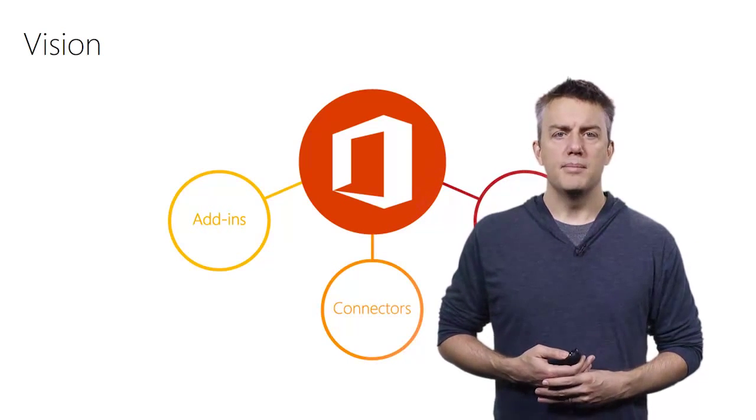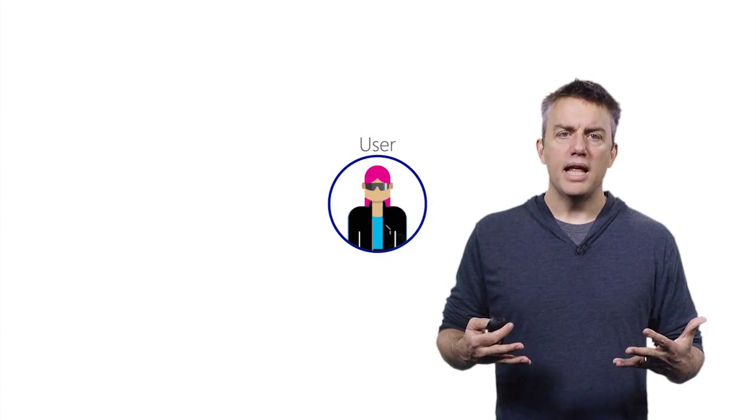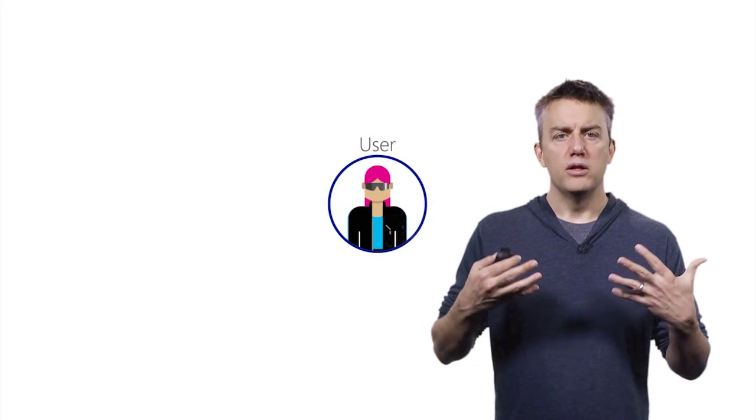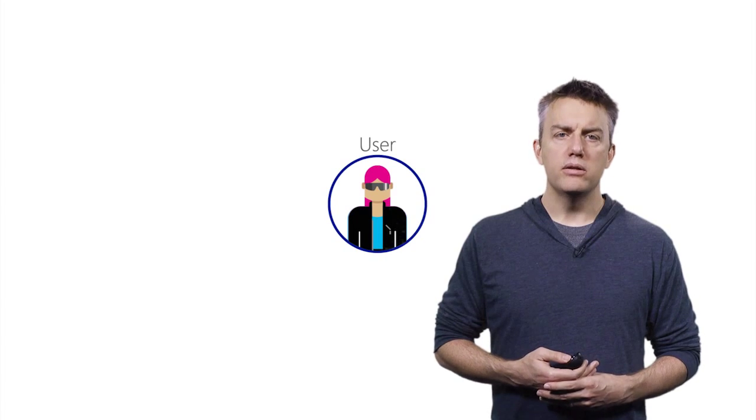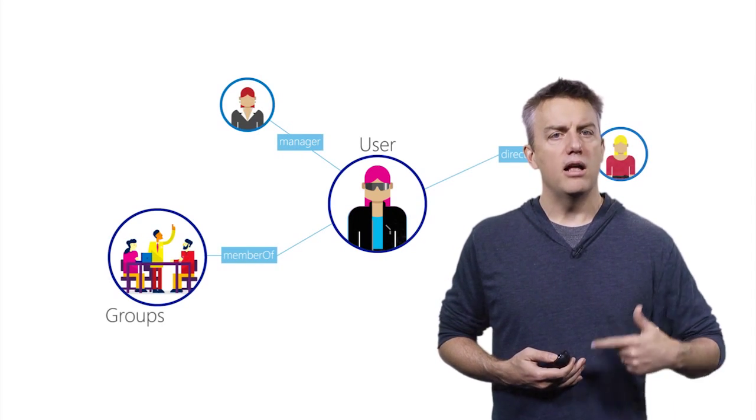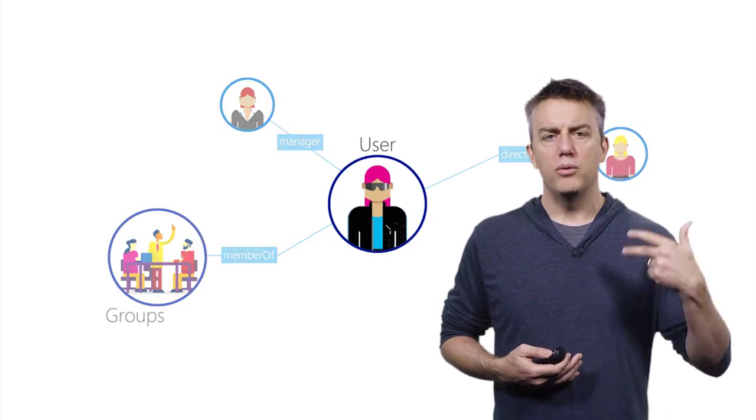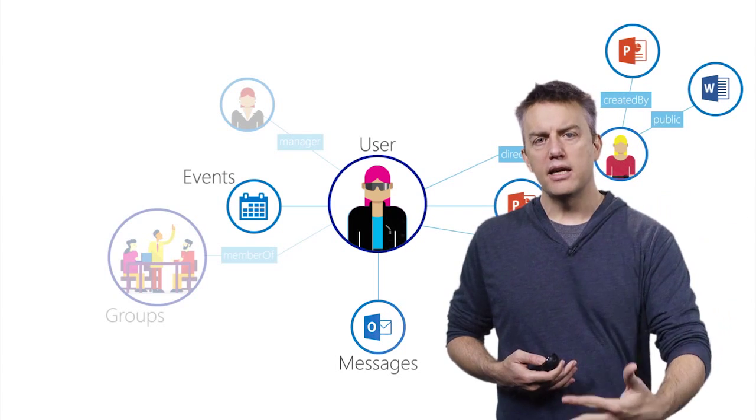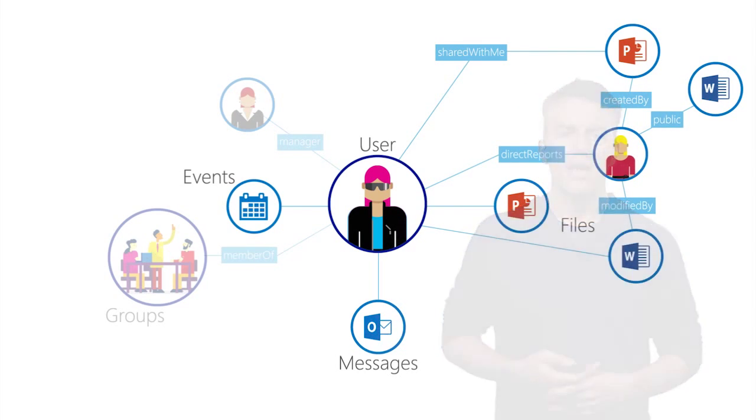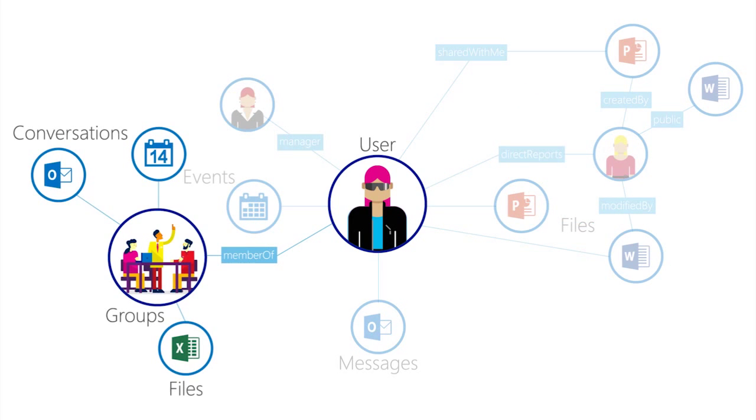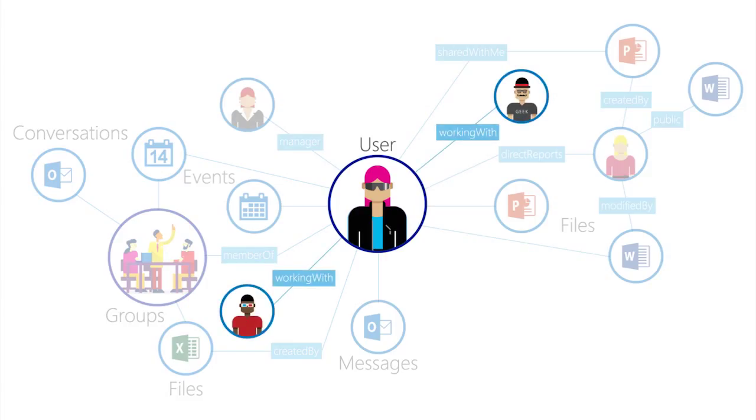So let's start thinking about add-ins. There's one platform for the new style of web add-ins that we are using across Word, Excel, PowerPoint, Outlook, and we'll bring it to every single Office application. In addition, the vision is that these add-ins run on every platform where Office runs.